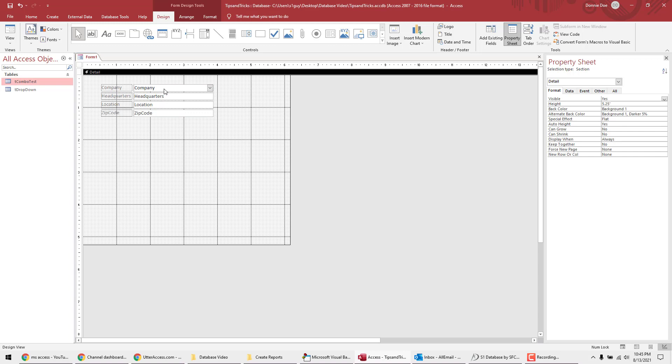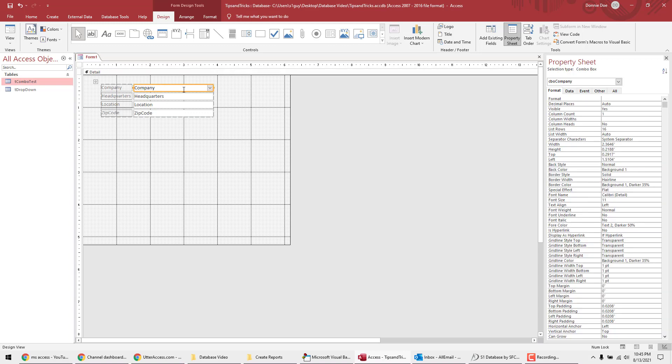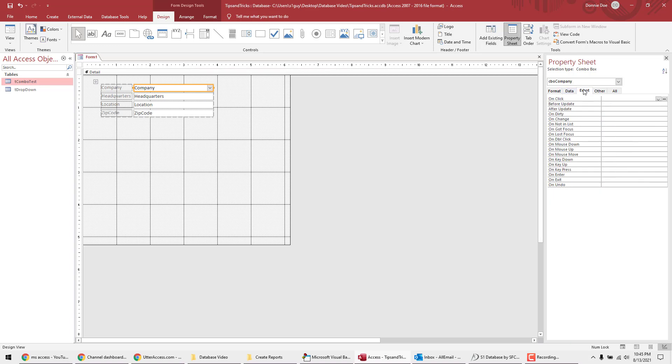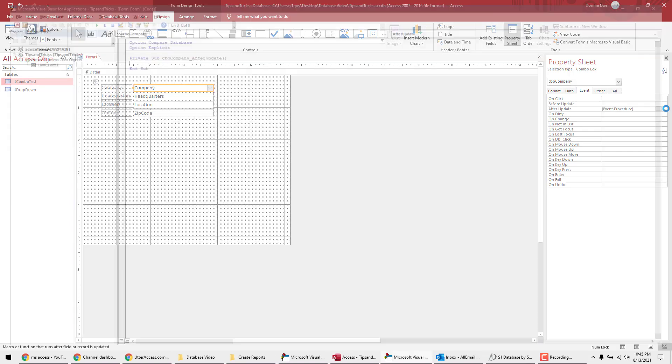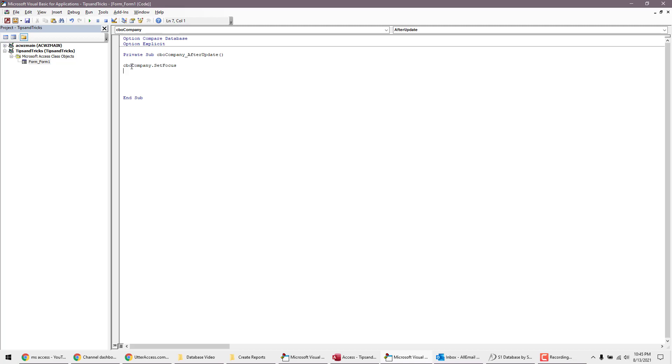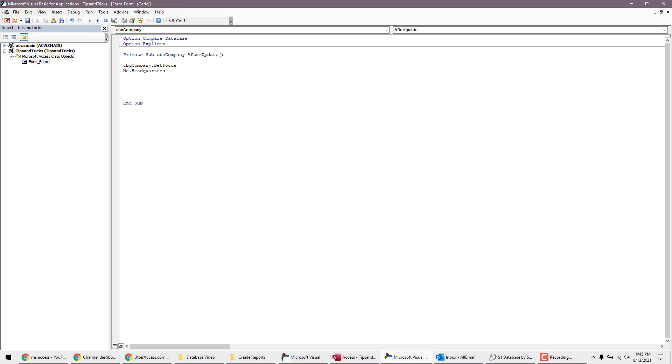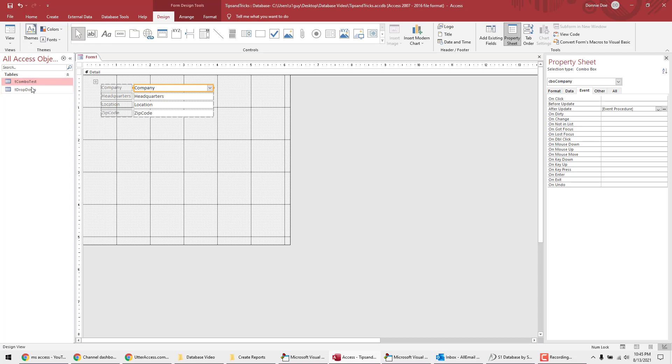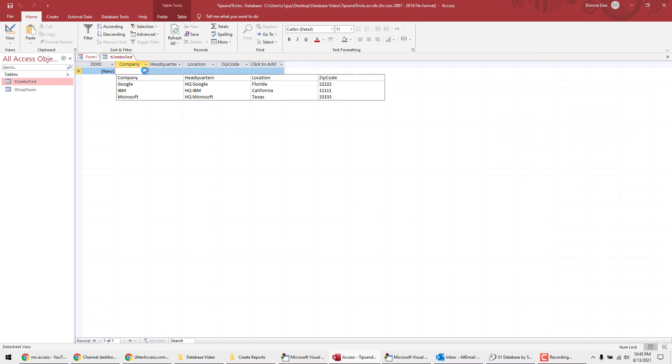Alright, so we're ready now to go ahead and create our coding for the combo box. So all you do is go click on here, the actual box, and you go over to event. And we're going to do an after update event. So you can do event procedure. So we're going to actually do some visual basic here. And let's see. So, and make sure you do some error trapping in here. And if you don't know about that, we'll do that in another video. So what I'm going to do is CBO company dot set focus. Next one is going to be me dot, let's see. Well, this is one of the fields headquarters right there. You can see it equals. And I need to go back now because I can't remember off the top of my head. Where are those fields?